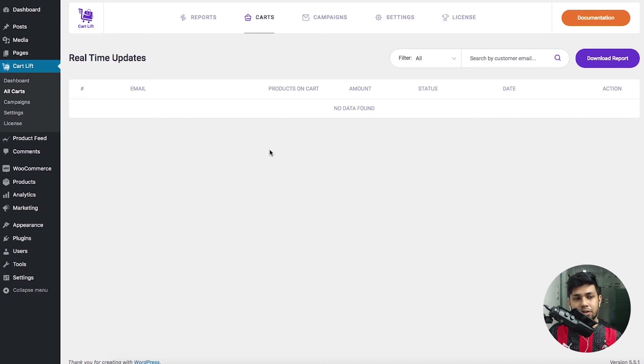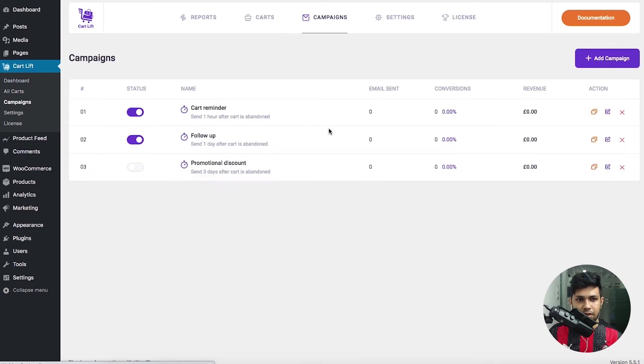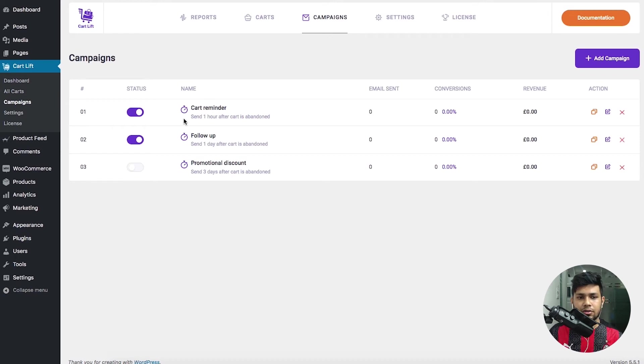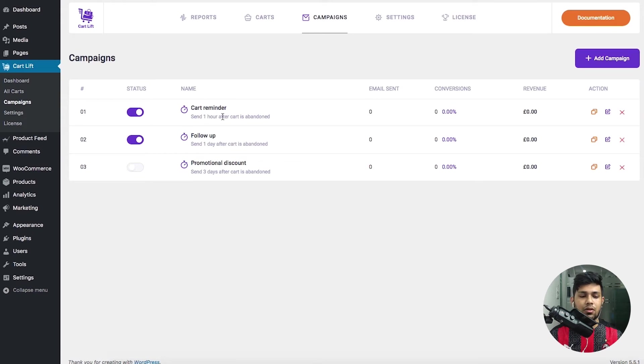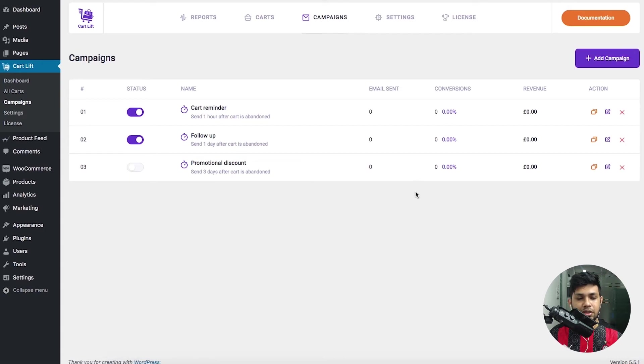If you go to the Campaigns tab, this is where you create your email campaigns for sending out emails to the abandoned customers. Here you can set up your own time - how long after the abandoned cart the email will be sent out. You can create more than three emails if you want to. You can edit this and set up your own email.